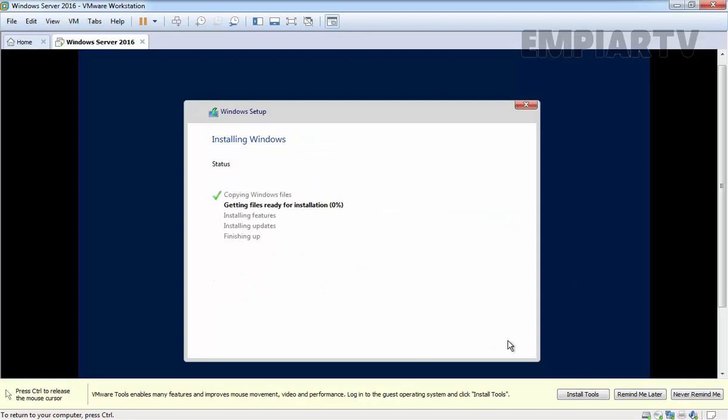The installation process will take some time to complete. This is a similar process which we see in Windows Server 2012 and 2012 R2 installation. Once the installation is complete, your server will restart at least twice.